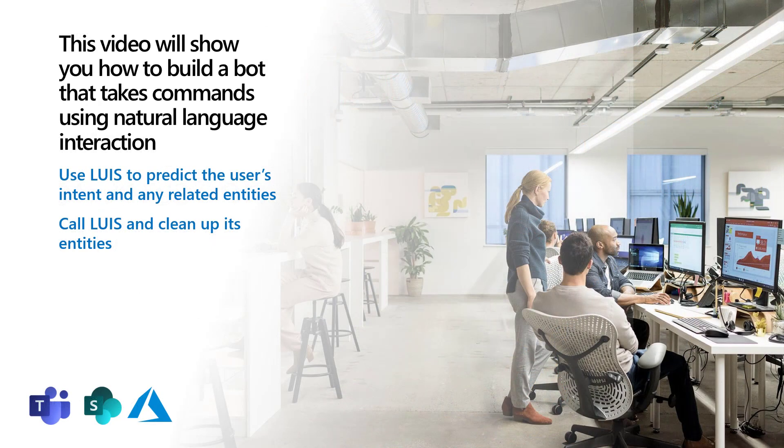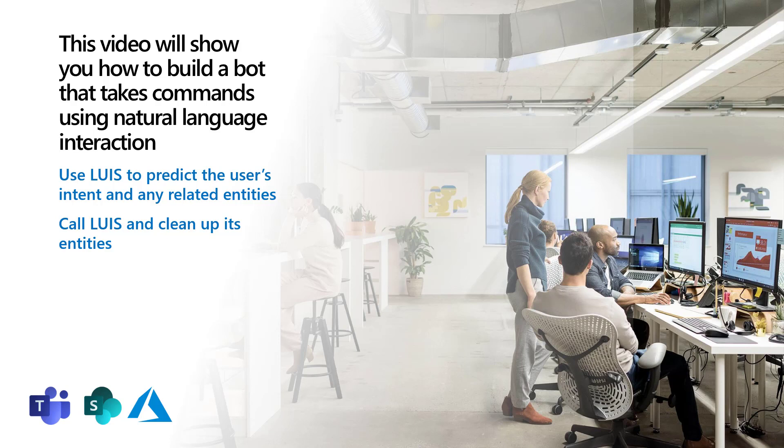This video will show you how to build a bot that takes commands using natural language interaction with Teams users. I'll show you how to use LUIS, the Language Understanding Intelligent Service in Azure, to predict the user's intent and any related information. I'll show you how to call LUIS and clean up the entities that it returns. So, let's dive in.